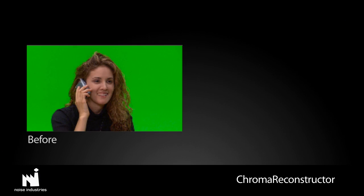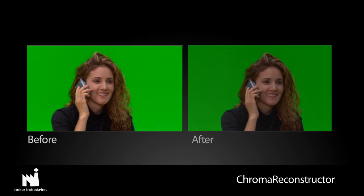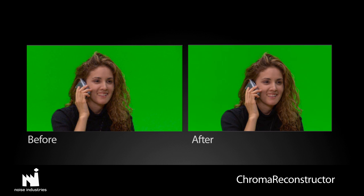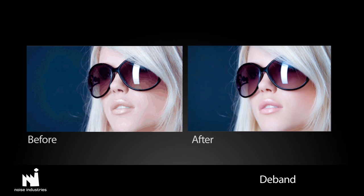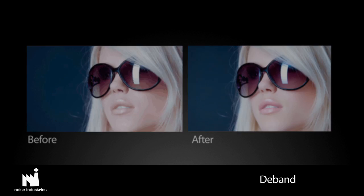I'll quickly show you examples of the other plug-ins in the suite. Chroma Reconstructor rebuilds color when it gets blocky or pixelated. This happens sometimes when keying or if you have a very saturated red object. Deband helps smooth gradients that have step-like banding. This is also very useful on 3D animated footage.